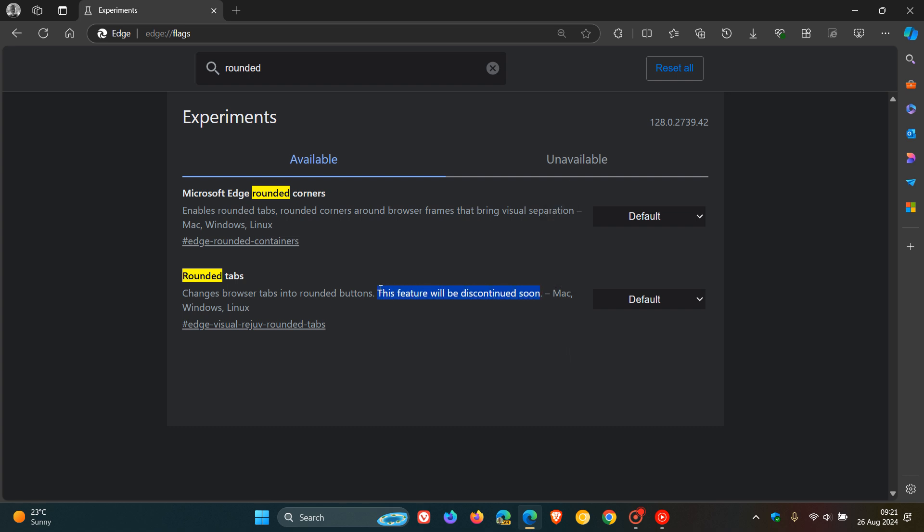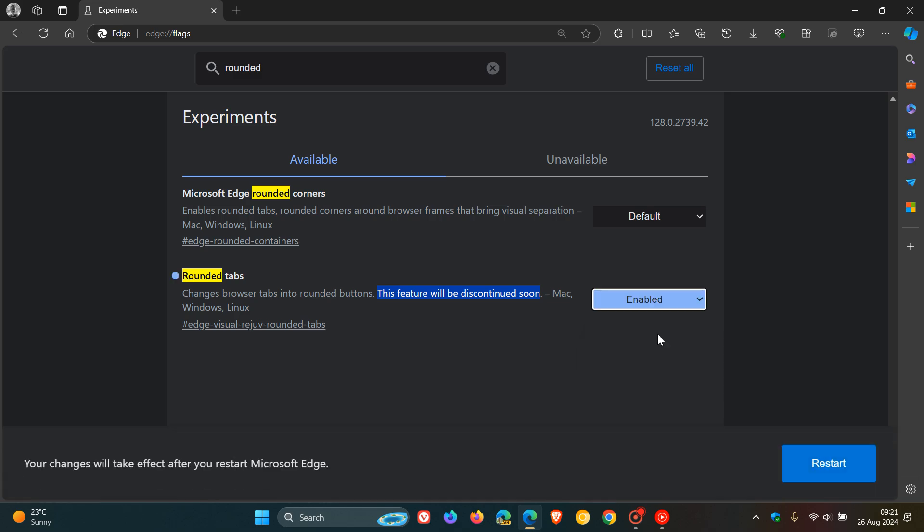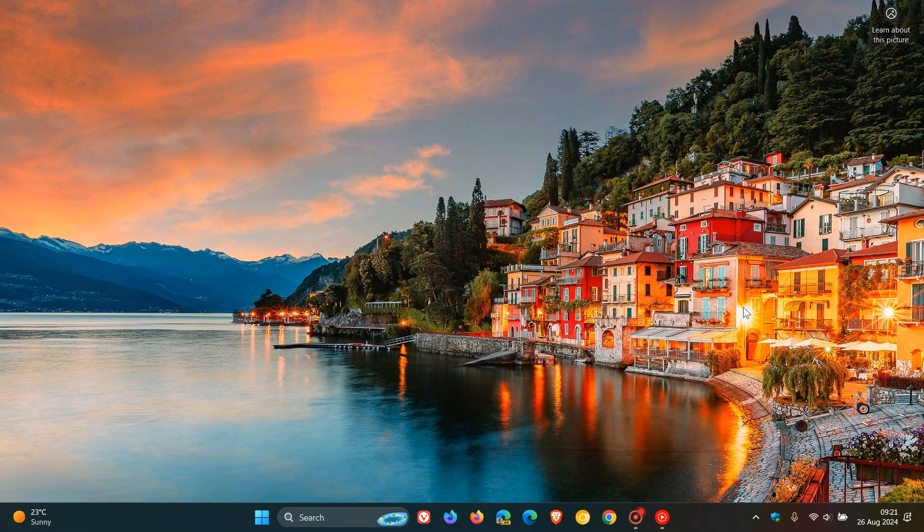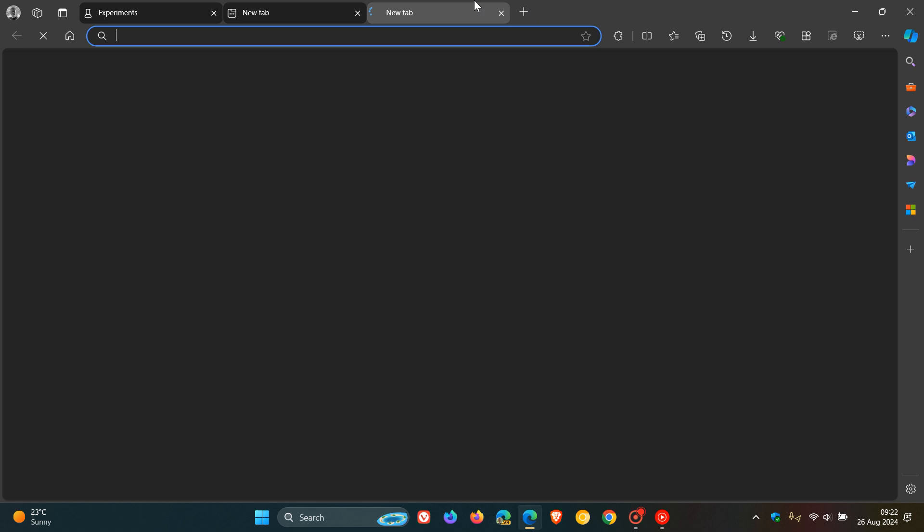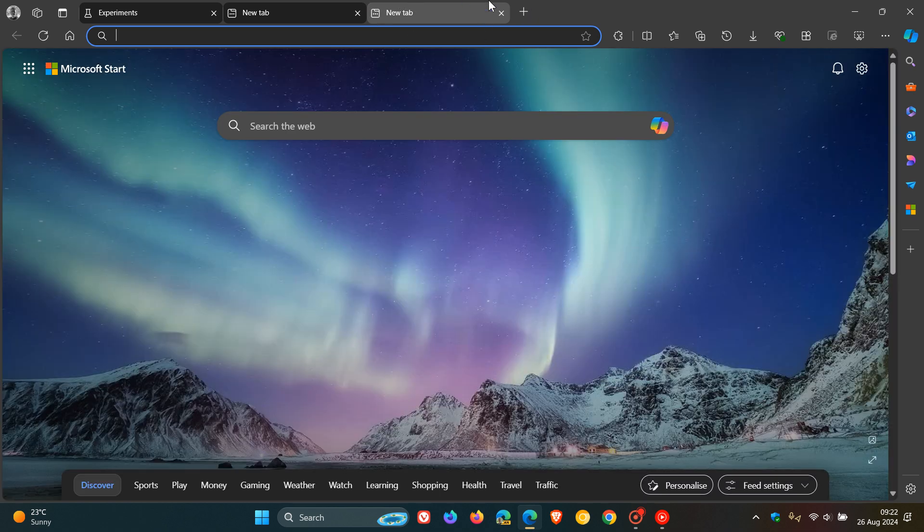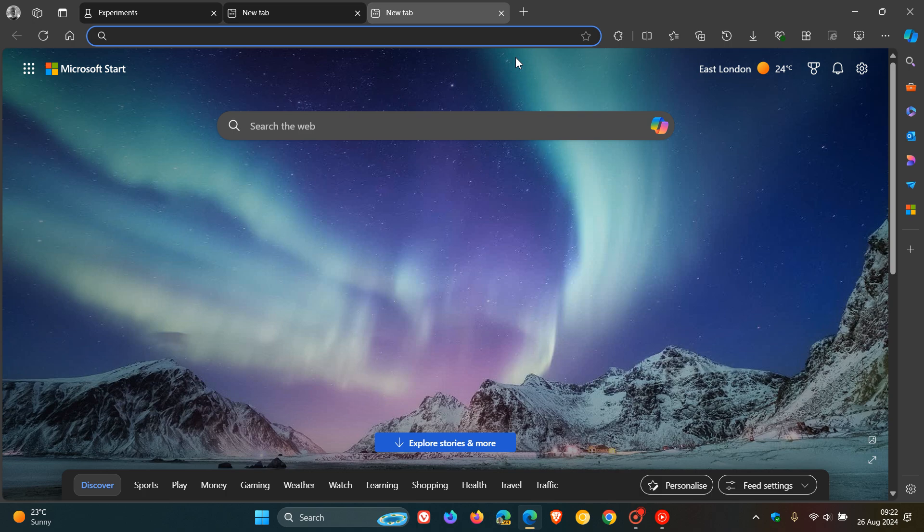Rounded tabs, as mentioned—just to show you what it's all about. If we change it from default to enabled and restart the browser to apply that flag, you can see now that those tabs are once again rounded, giving you a floating effect, hovering above the actual main window of the browser.